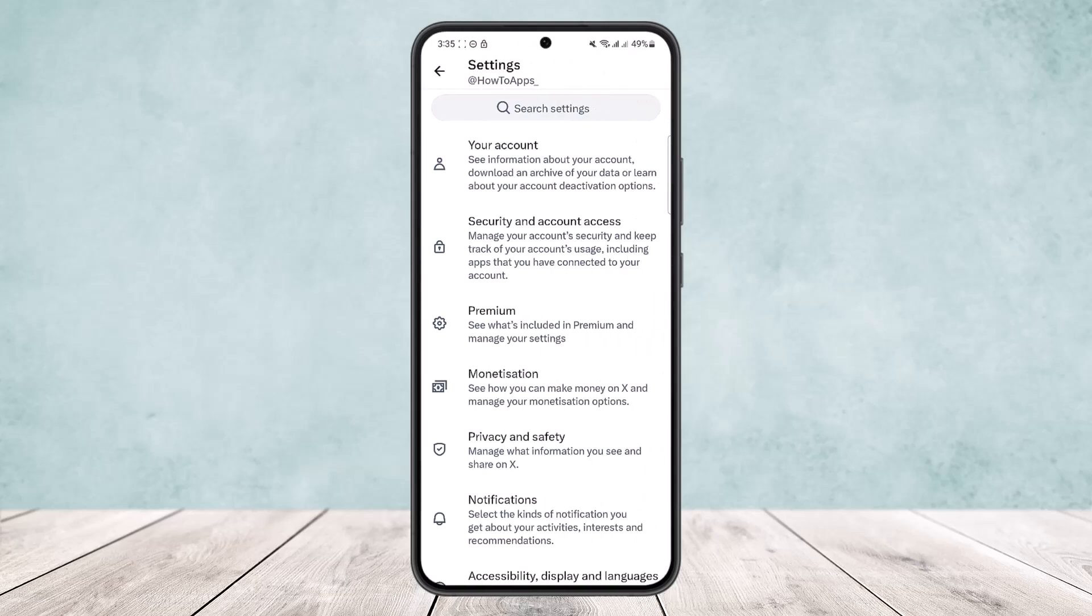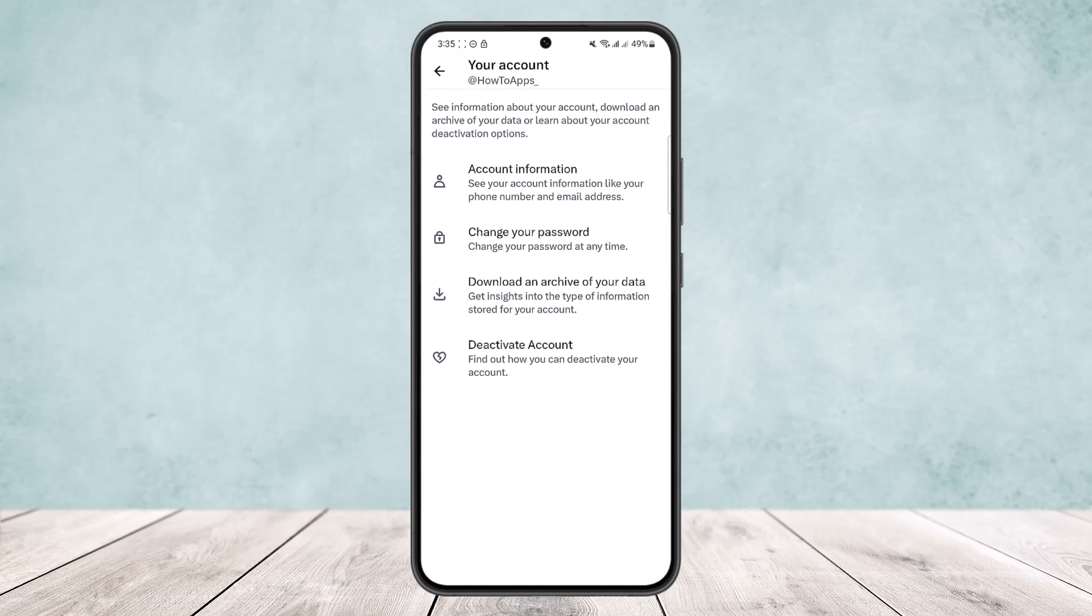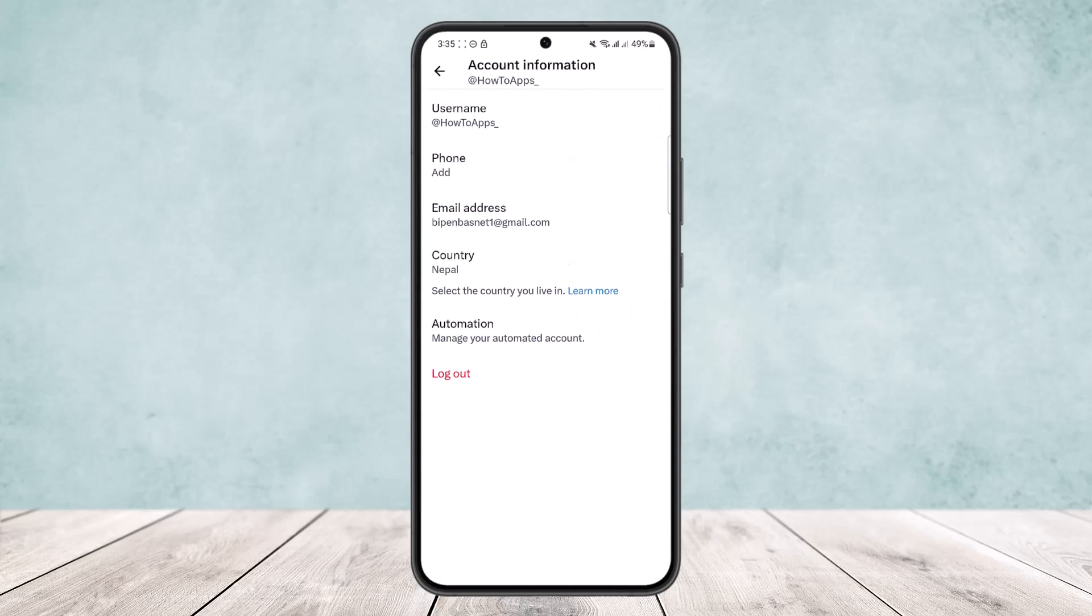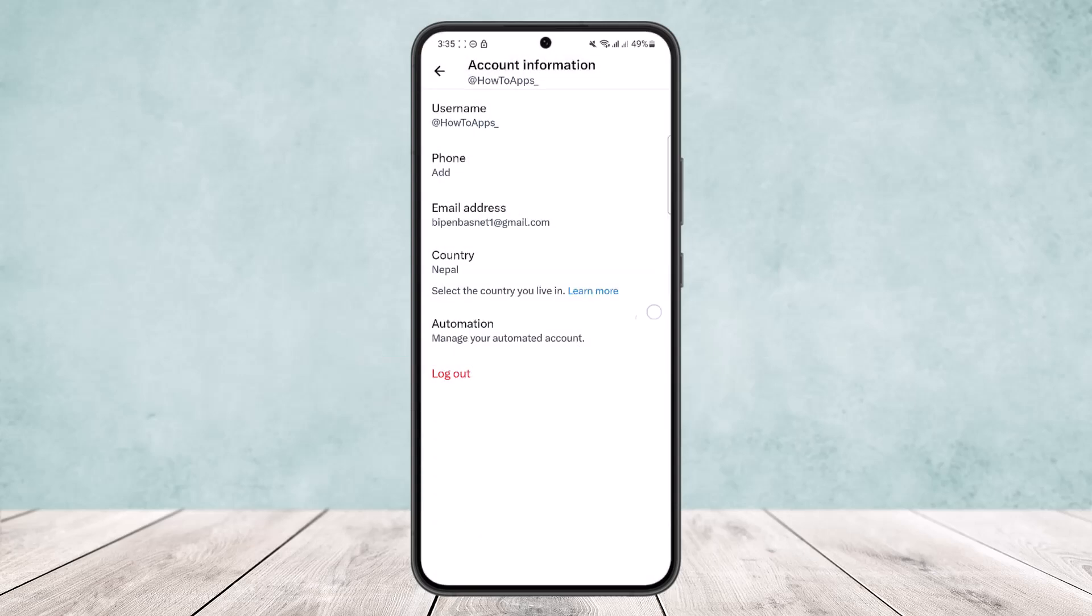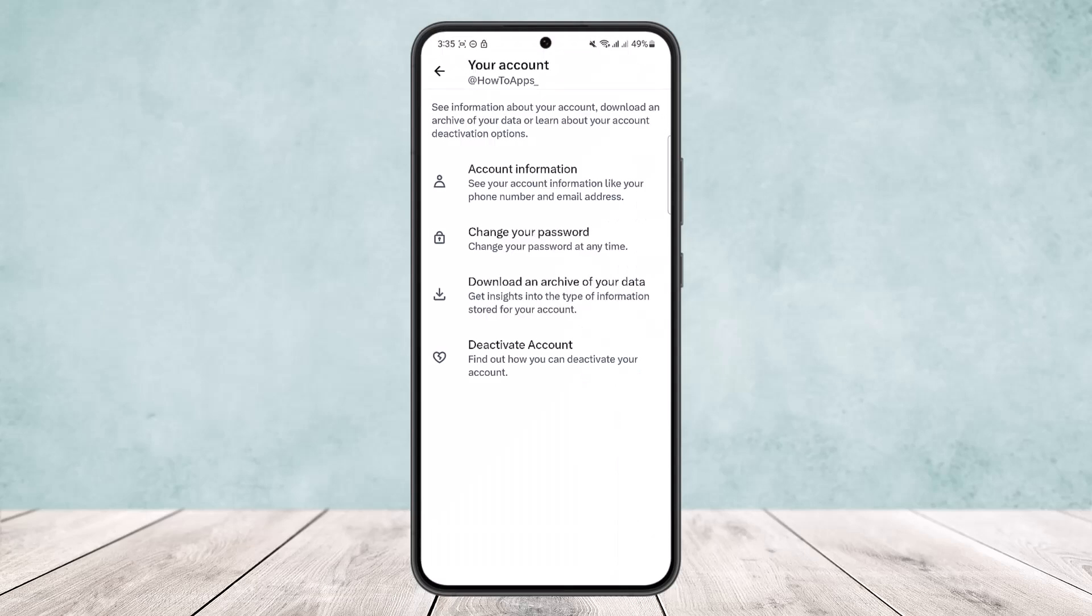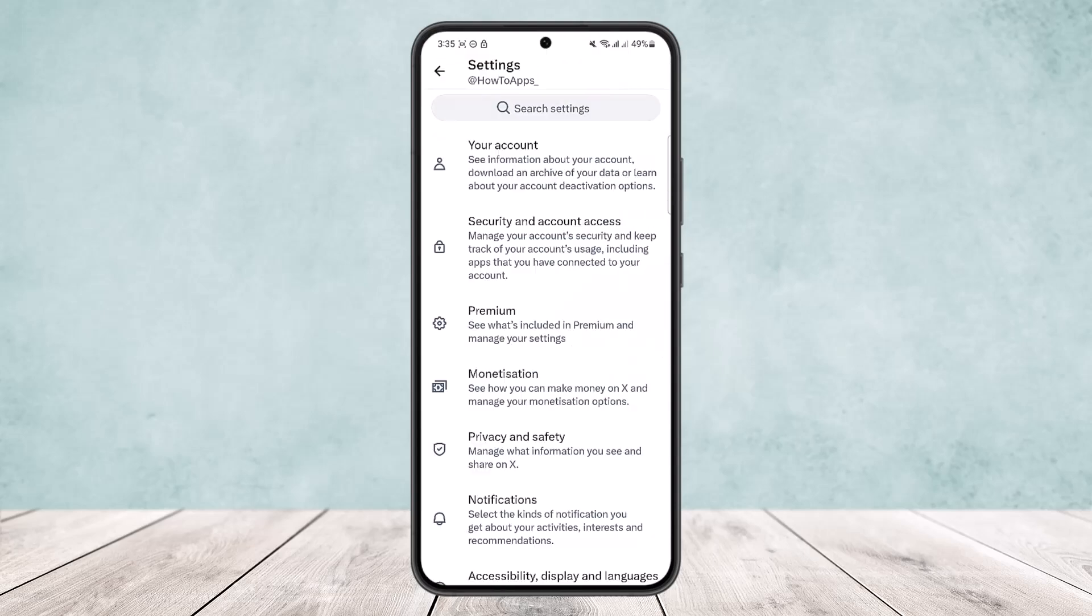What you want to do is head into Your Account, and here under your account simply head into Account Information. You'll get the option to log out. Simply tap on log out and it'll ask you for confirmation. Once you confirm and log out, you might want to log out and log in again.